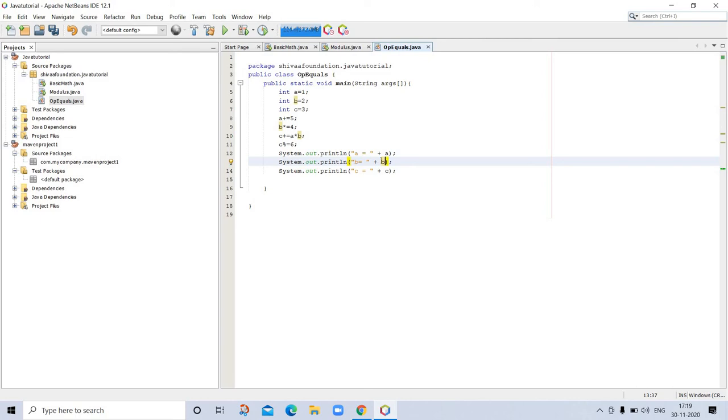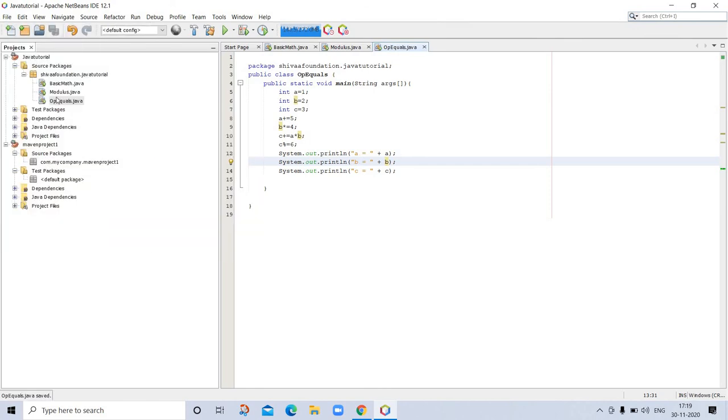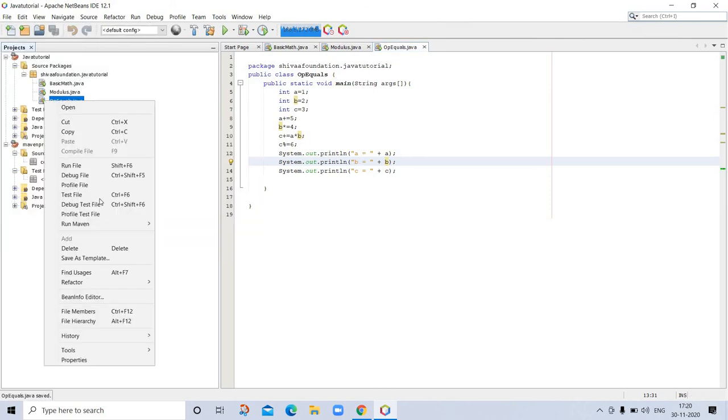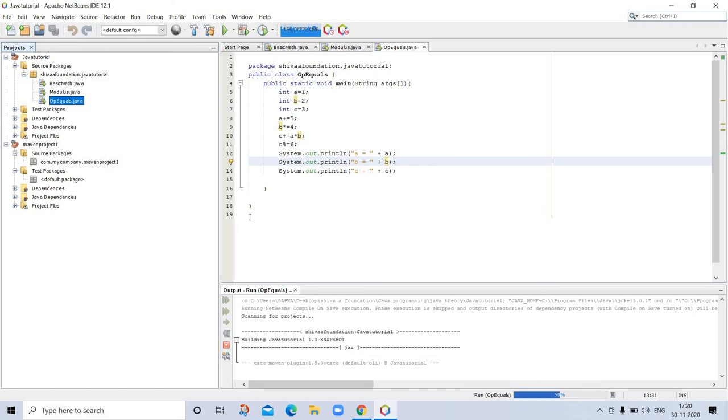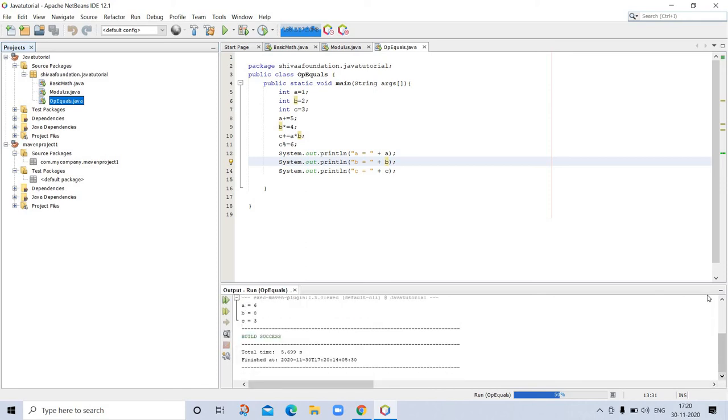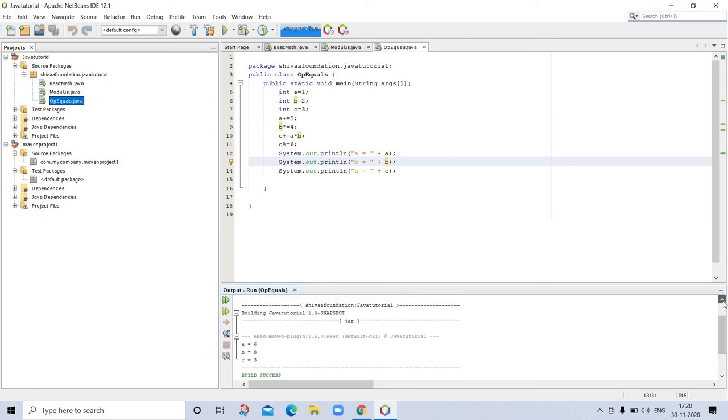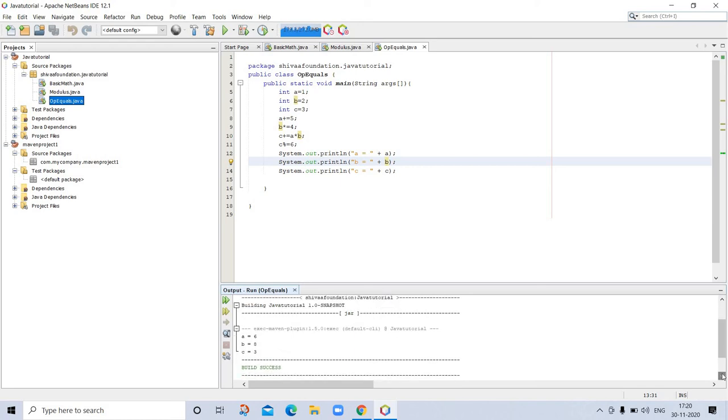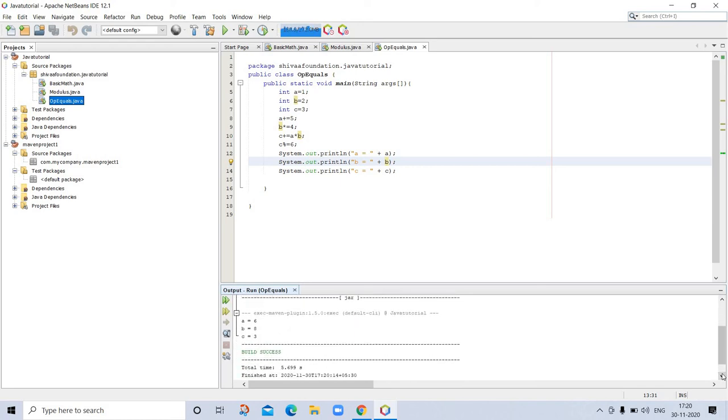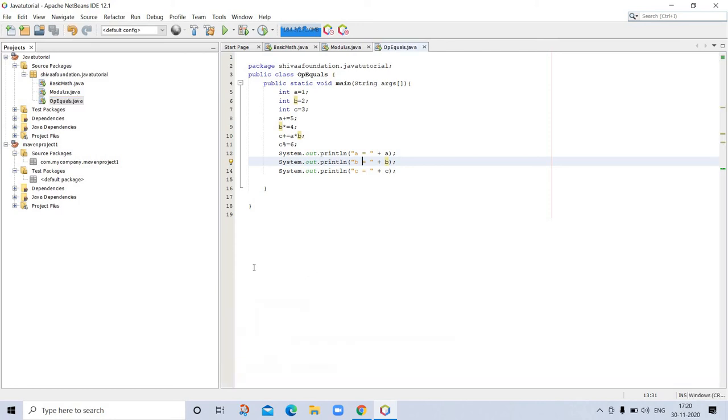So our program is now completed. So let's run this program. First I am saving this, and now running this program. So our program is successful and here is showing number A is 6, B is 8. And these are, so you can see here output of program. And it is showing that it is total time taken and finished. All everything is here, which is not in other languages.